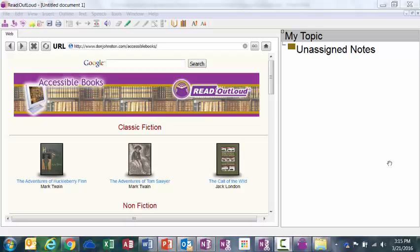Did you know that in addition to reading web pages out loud, Read Out Loud 6, one of the components of Solo 6 Literacy Suite software, will also read eText out loud, which is this button right here: Add eText.